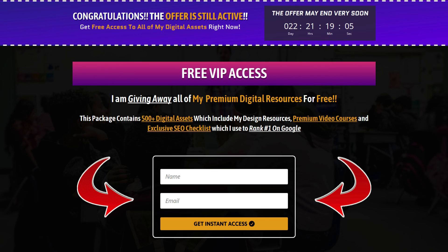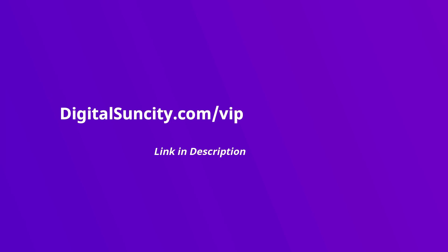That's it. So, go to the link in the description right now and claim all of these resources instantly. I am waiting for you to get my digital resources for free.